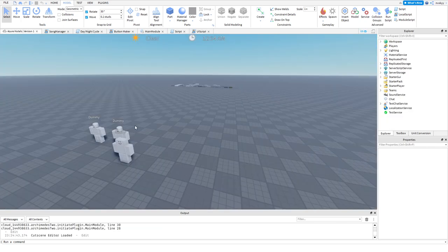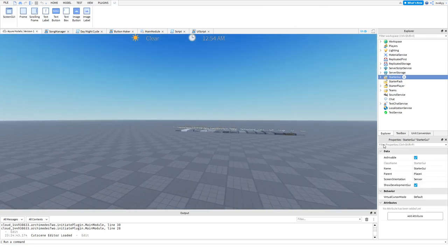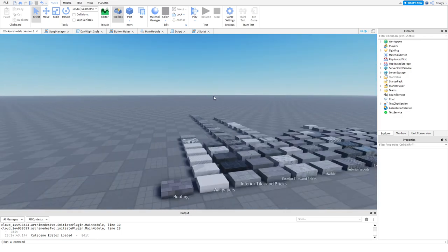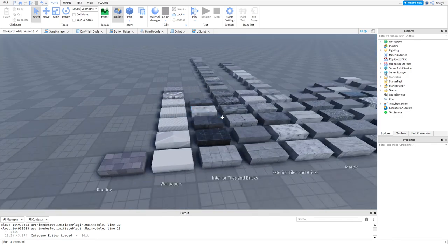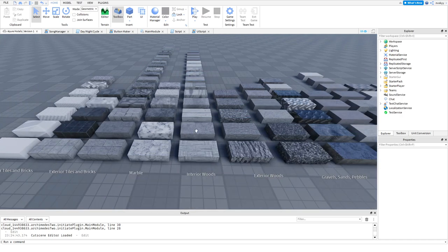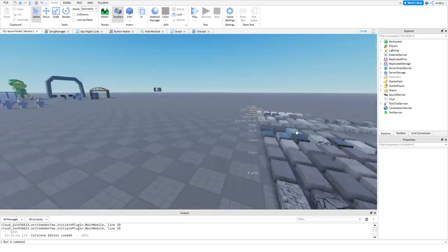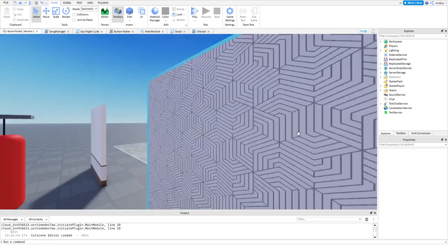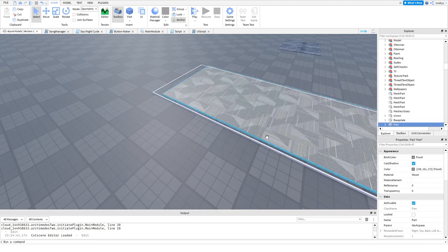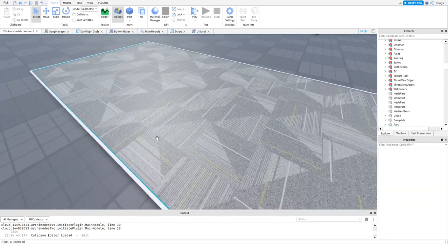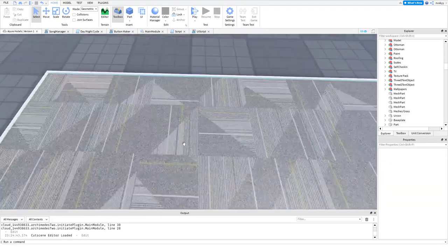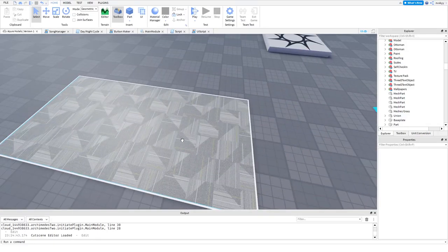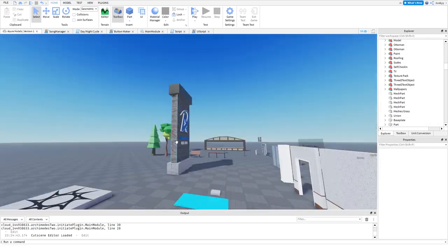Now we're here at Azure Hotels. Let me turn off the starter GUIs because we really don't need those. Over here, I have this little texture pack and these texture packs will help you because you have different roofing, wallpapers, tiles, bricks, marble stuff, woods, all of these textures, and they will really help you out when building stuff. You can also find different textures like this. I found this off Google and just uploaded it here on Roblox to make a carpet texture.